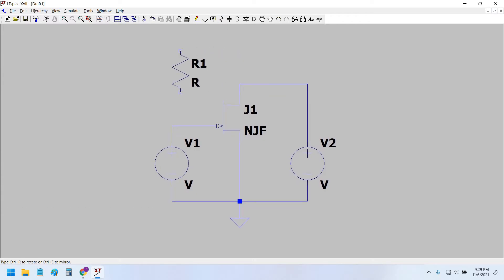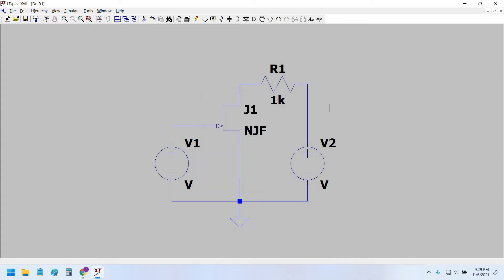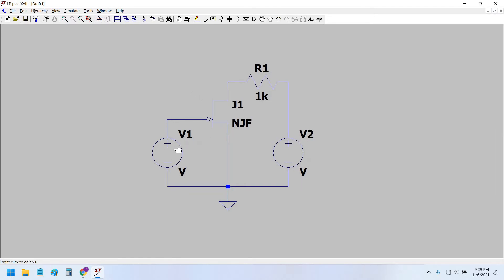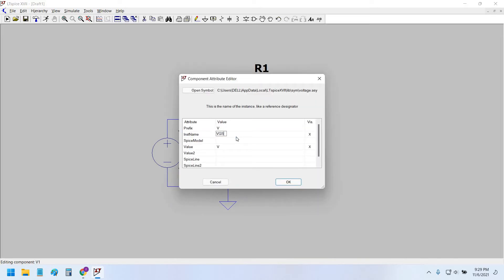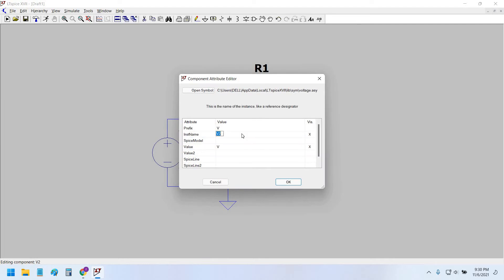For the drain resistor we can put a 1 kilo-ohm resistor so that the drain current can flow from the transistor drain and source terminal. Now let's rename these voltage sources to VGS and VDS.